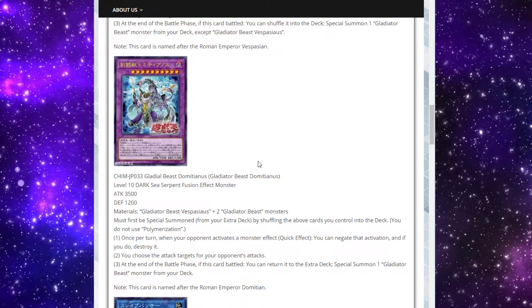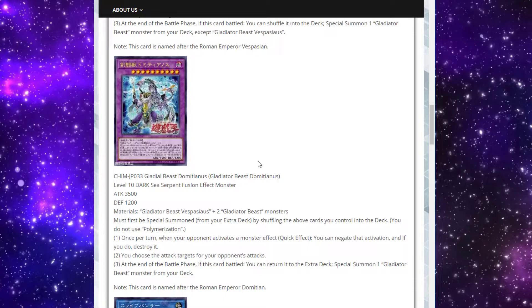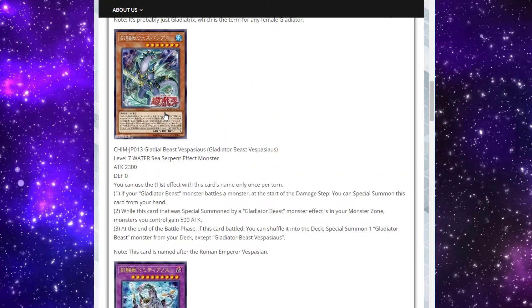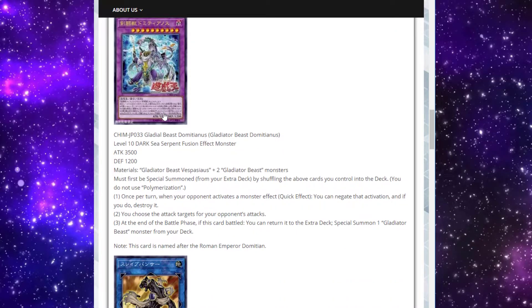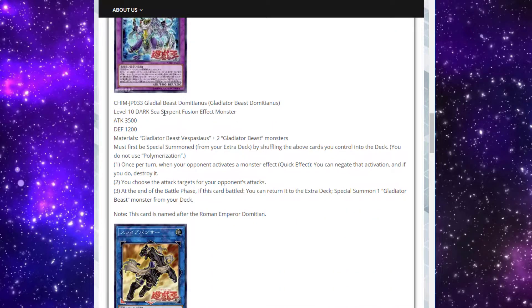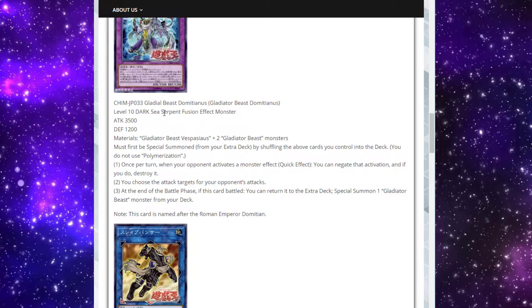Then we move to the extra deck monsters. We'll start with Gladiator Beast Domitianus. It's a level 10 Dark Sea Serpent Fusion effect monster. This one clearly corresponds to Vespasius being a giant sea serpent. It has 3500 attack and 1200 defense. Its materials are Vespasius and two Gladiator Beast monsters. It must be Fusion Summon and Special Summon from your extra deck by shuffling the above cards you control into the deck. You do not use Polymerization to make him. So, it's nice. Essentially a Link monster, but it doesn't have Link's arrows.